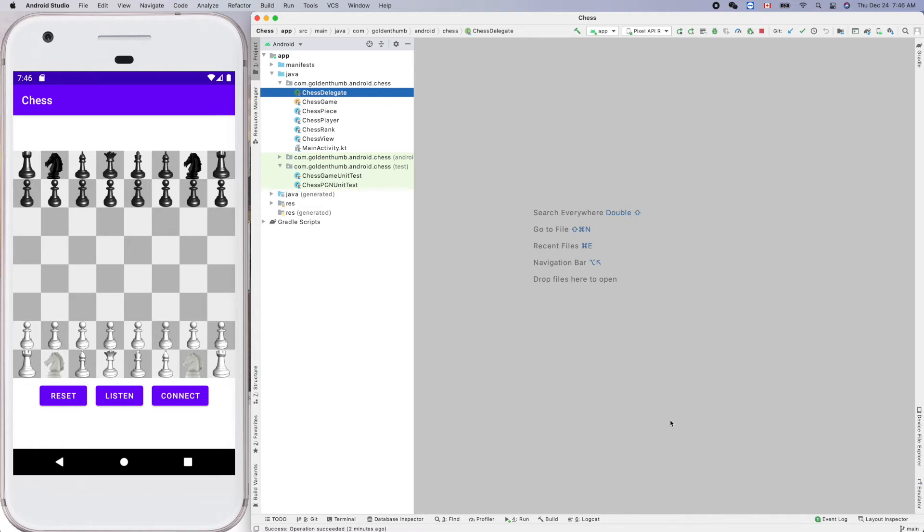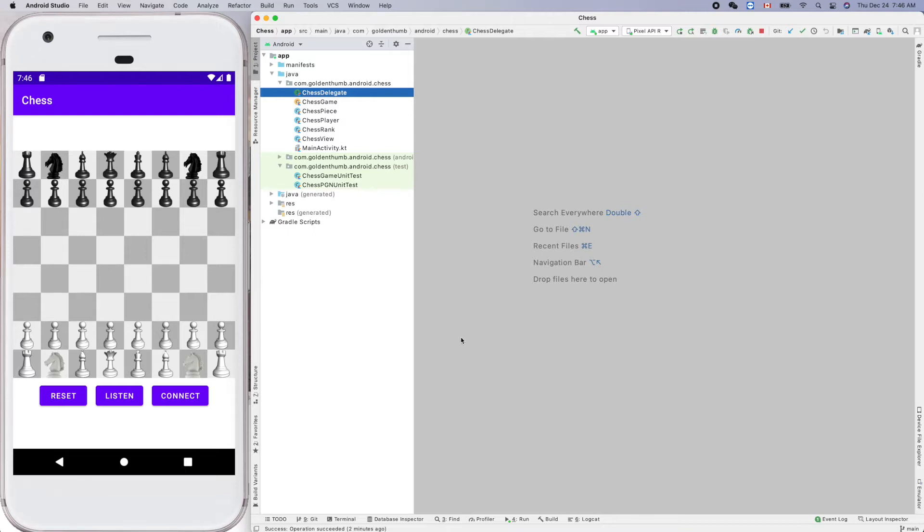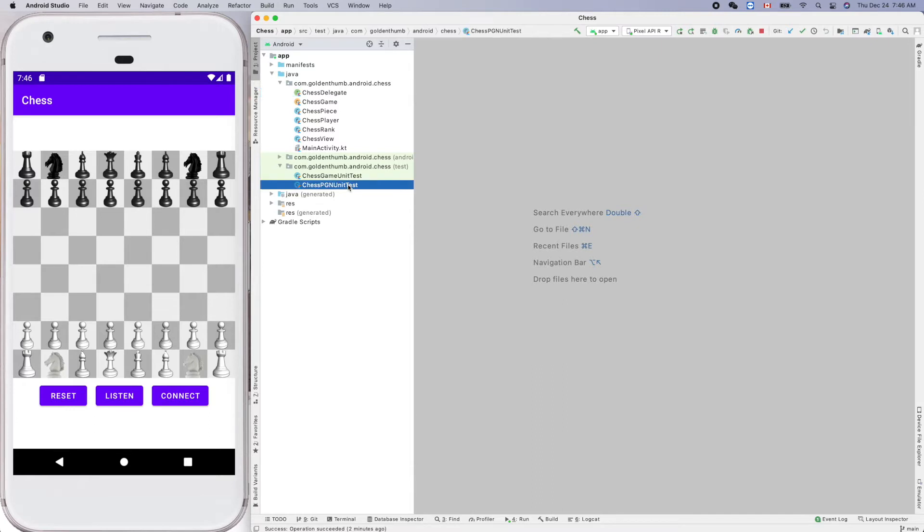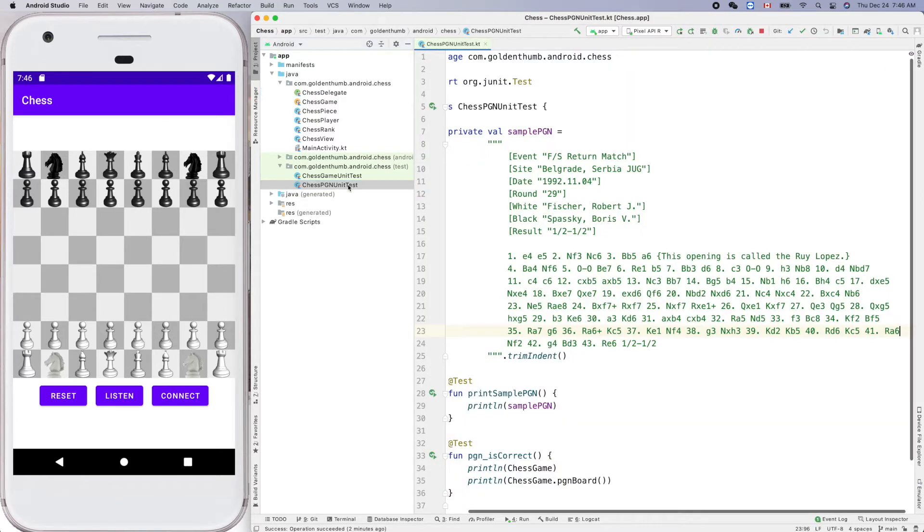Hello friend, welcome to Android Chess written in Kotlin. This is Golden Thumb. In last video we mentioned the PGN portable game notation for chess. This one, it looks like that.